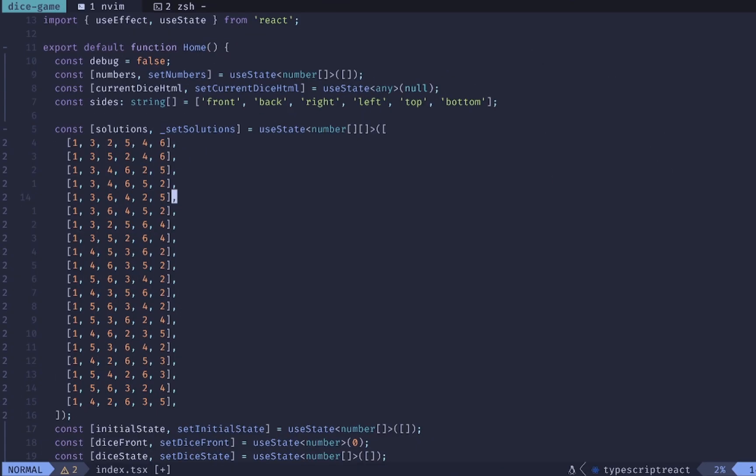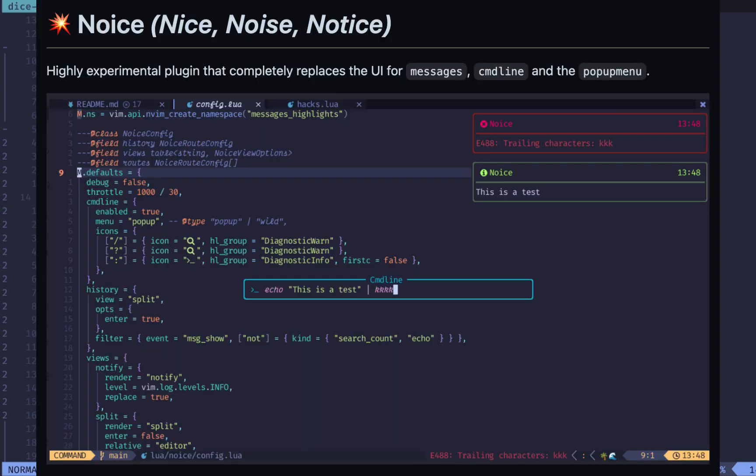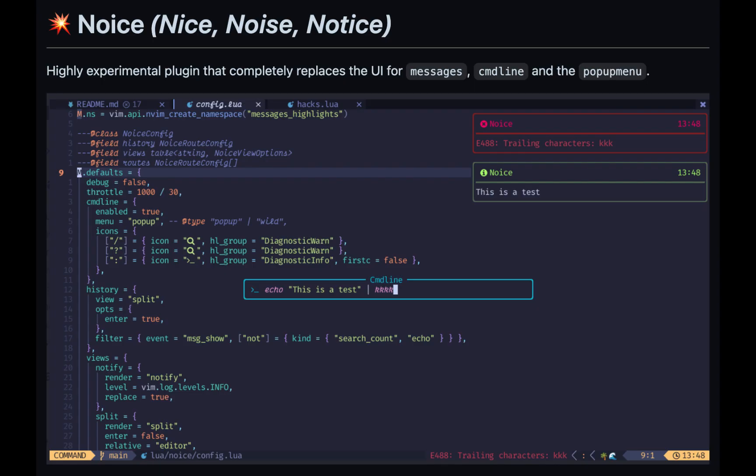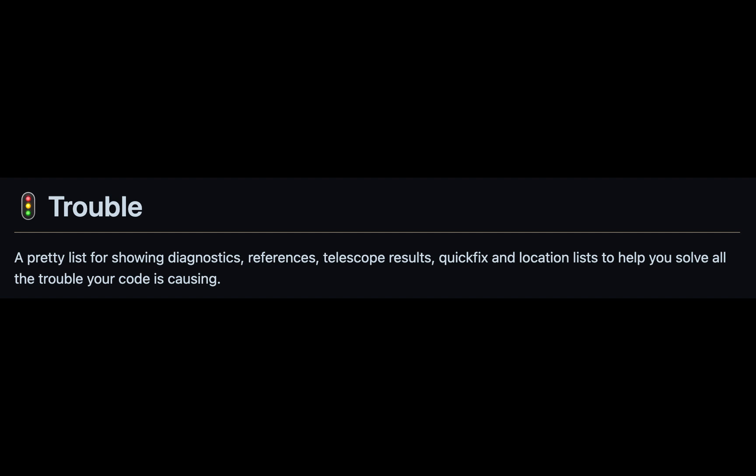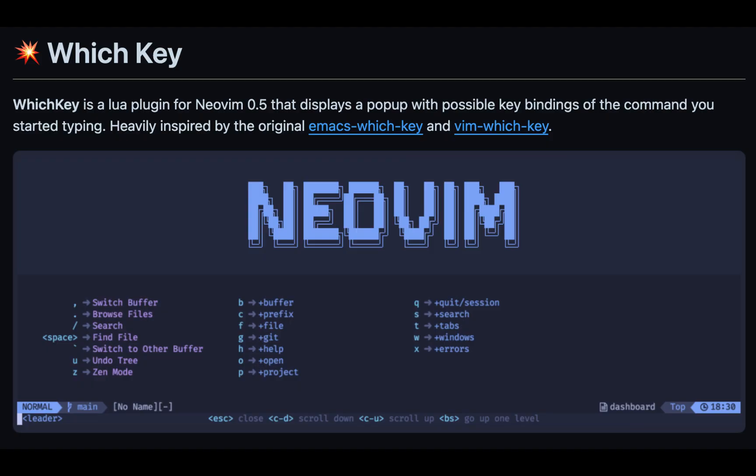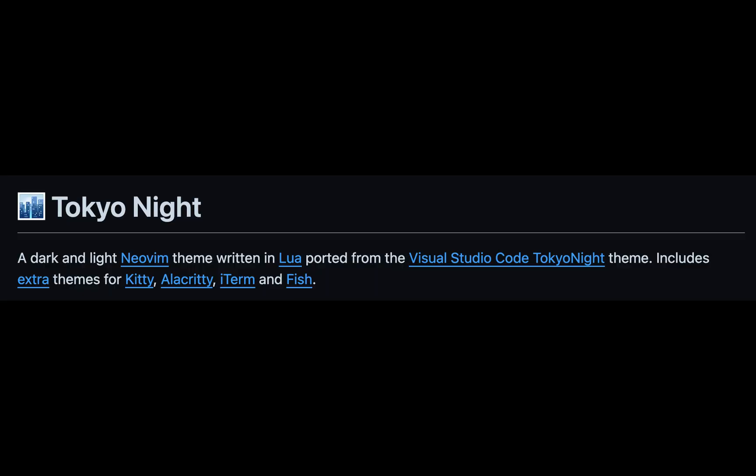First plugin that we should talk about is none other than noice.nvim and it's probably no surprise that this is one of the most requested plugins and it's authored by none other than the great Folky. Definitely give him a shout out on Twitter if you see him. If you're using noice or trouble.nvim or lazy.nvim which is the preferred package manager that I use or which key or the Tokyo night theme, you already have a taste of some of his great contributions.